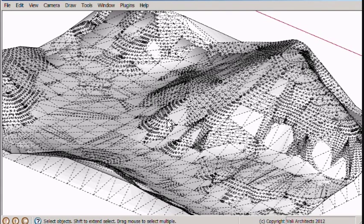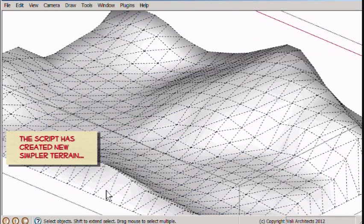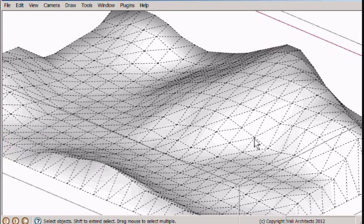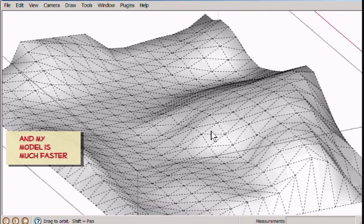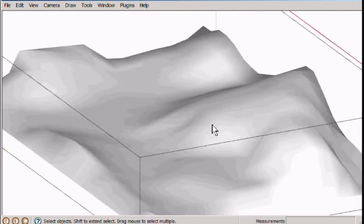And wait a moment. Now the terrain that it's made is much simpler. And now I can do things like put a road on it. And my model is much faster.